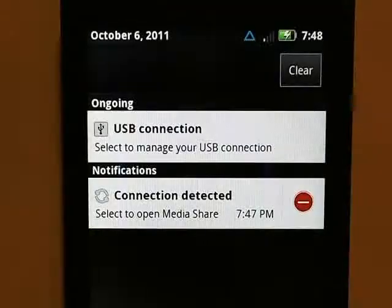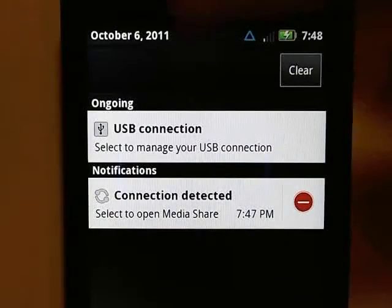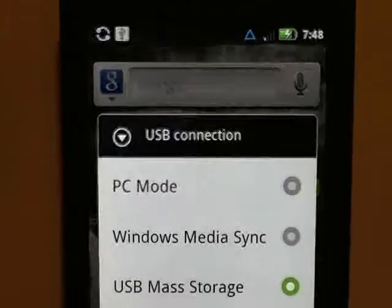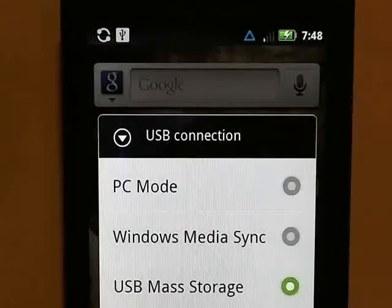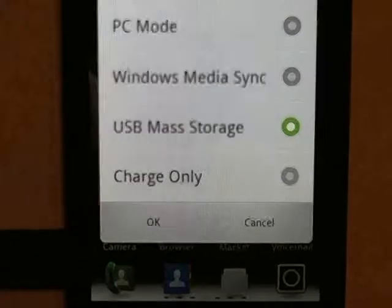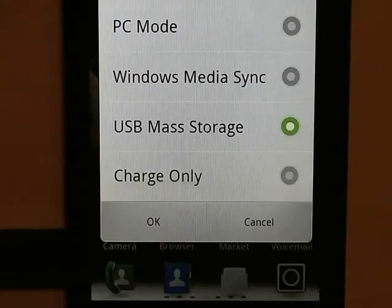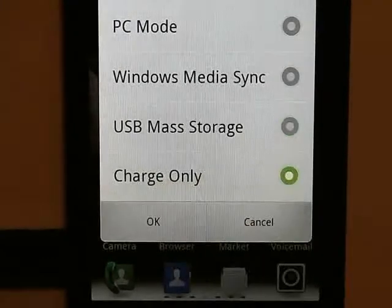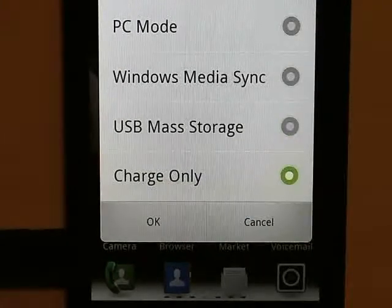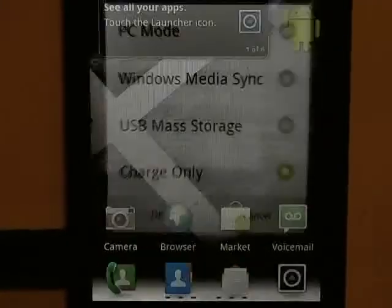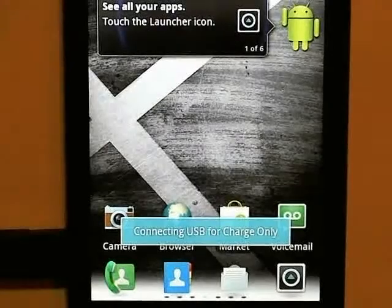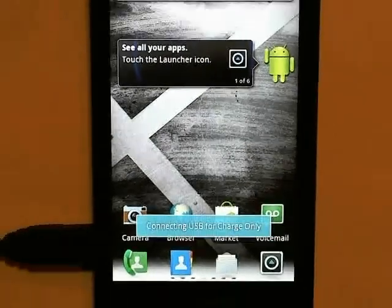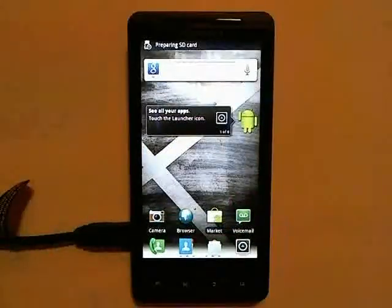Once it's been connected to your phone, you should have a USB connection in your notification bar. Slide down your notification bar, pick USB Connection and switch it to Charge Only, then press OK. The phone is now ready to be rooted.